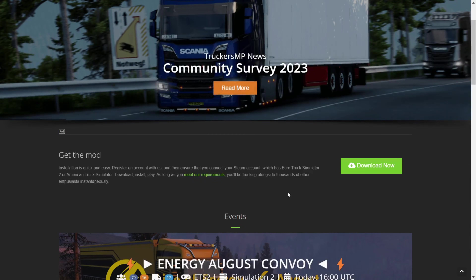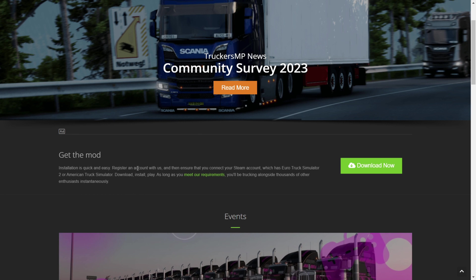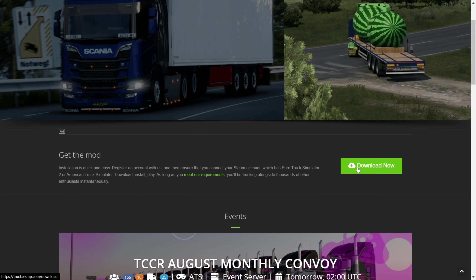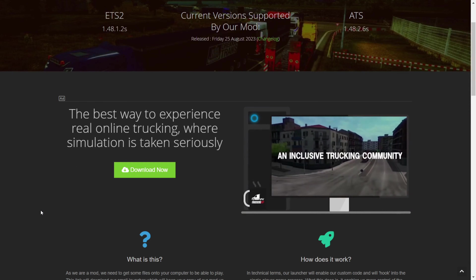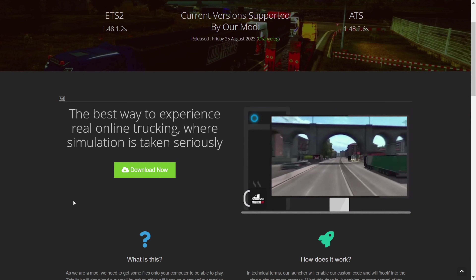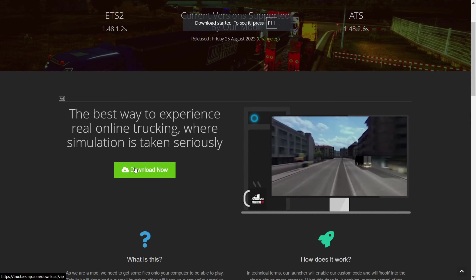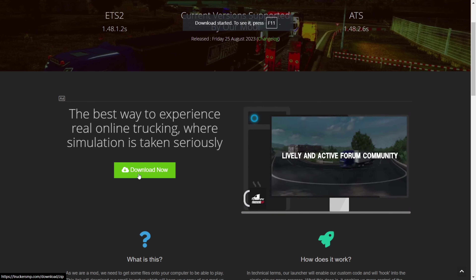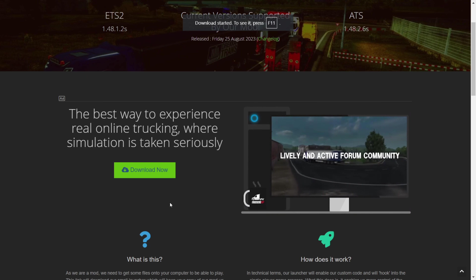On the official page, you should see the 'Get the Mod' header. You want to click on this green Download Now button. Once you make sure you've been logged in, click on this green Download Now button once again, and it should start downloading.